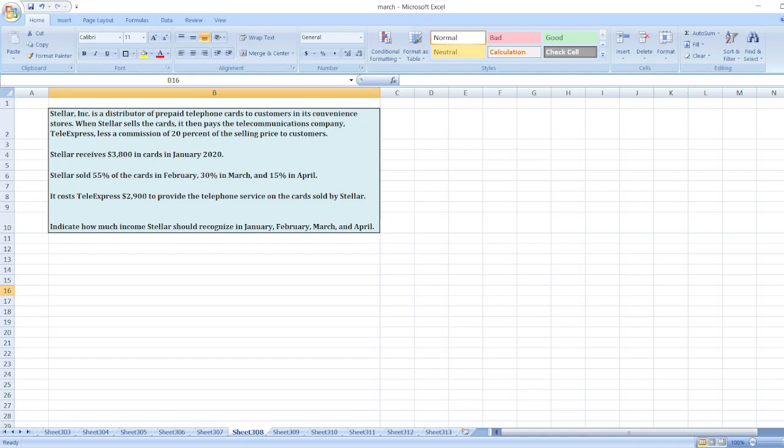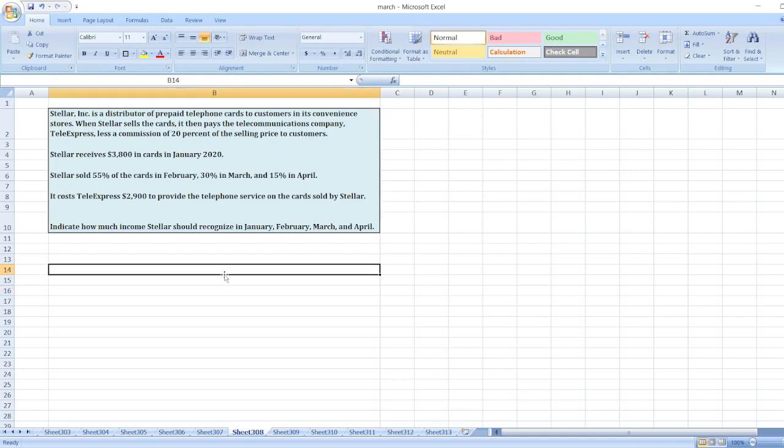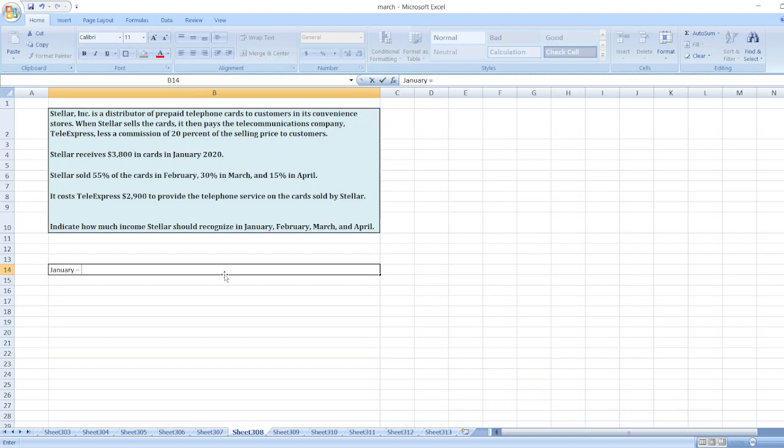So here, first of all, we will calculate income for January. So here, for January, income will be zero because there is no sale in January.